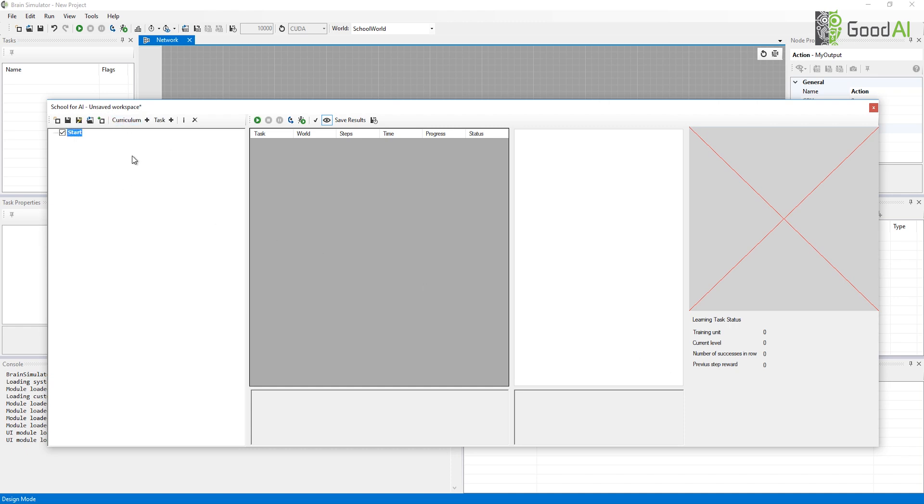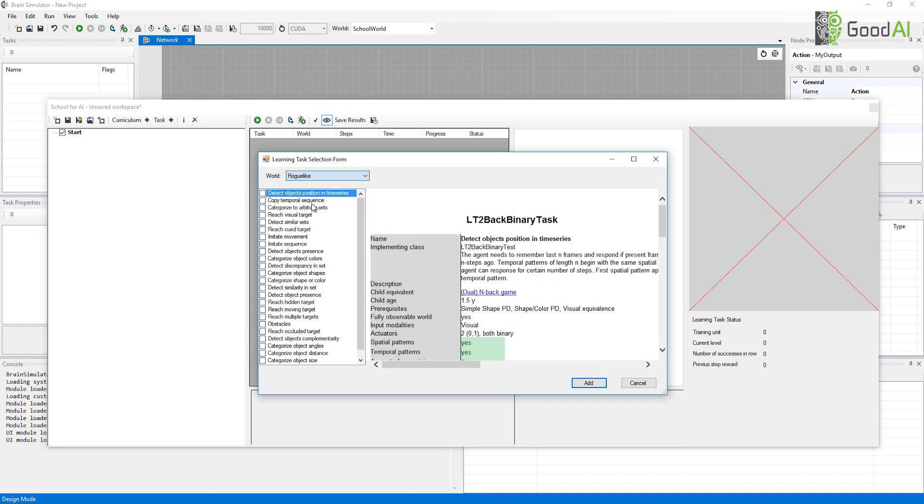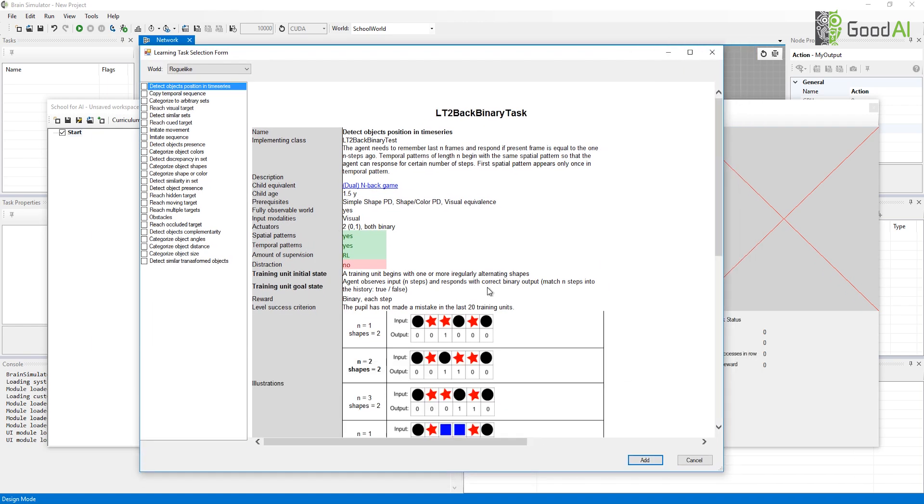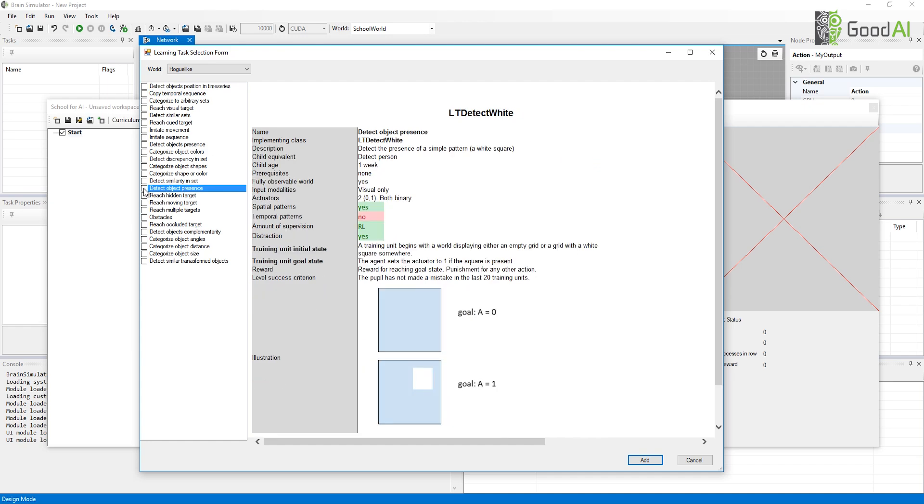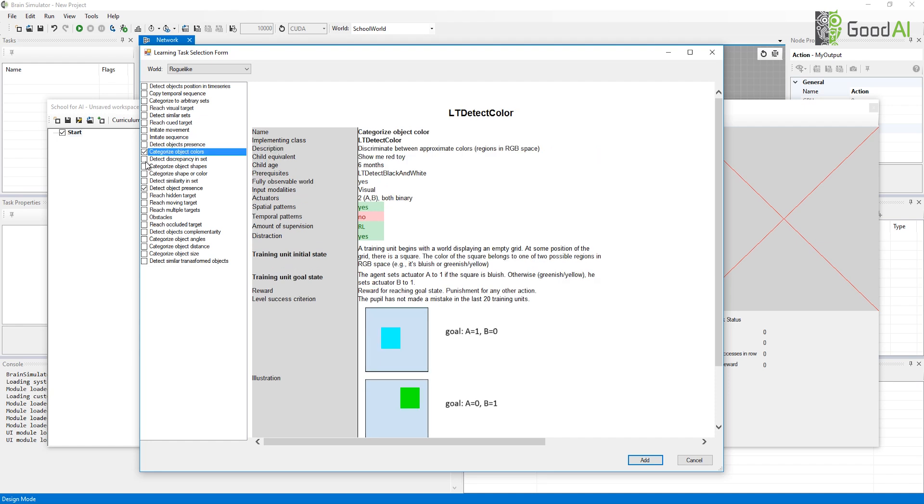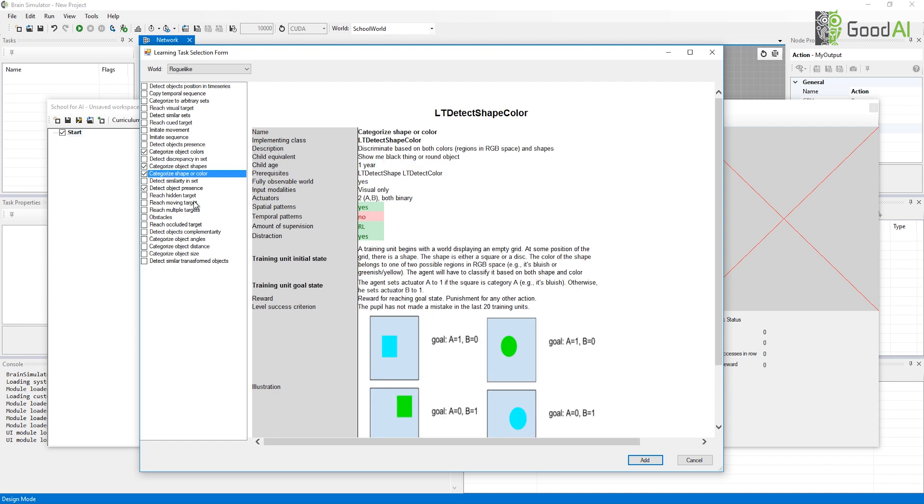Let's create a curriculum that will contain some learning tasks. I am now choosing some simple learning tasks for an initial training. You can view details of each learning task in the window on the right. By the way, you can create learning tasks of your own. We try to create code that is easy to extend, so creating a new learning task should be straightforward.